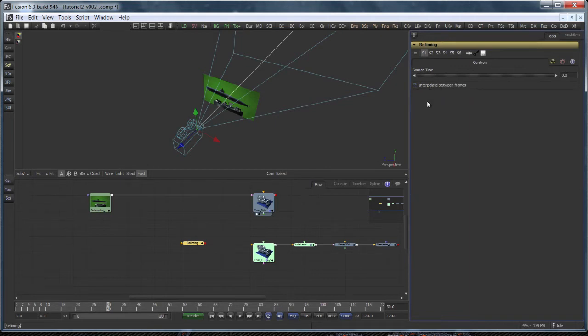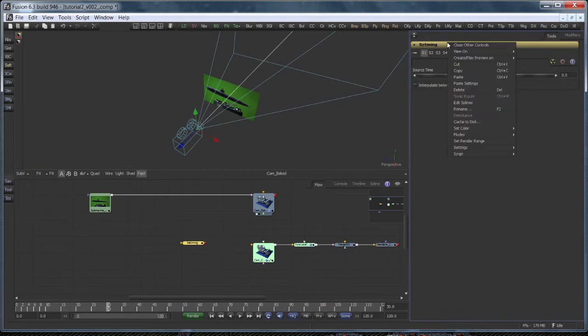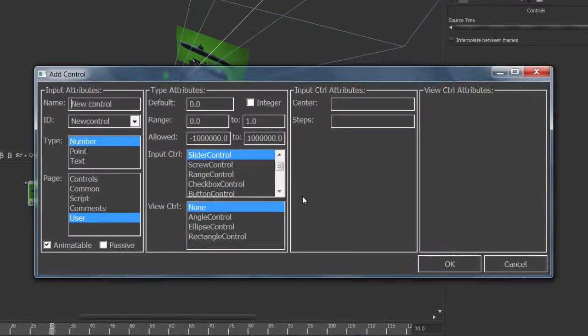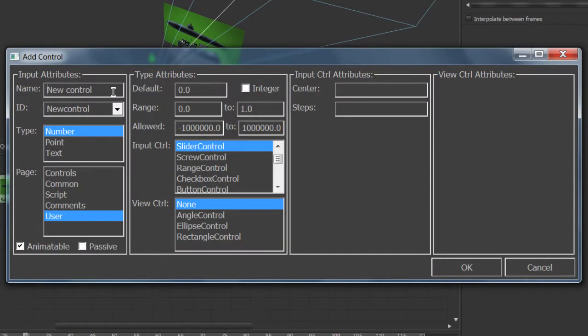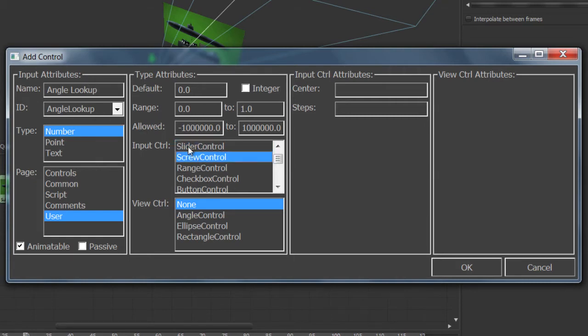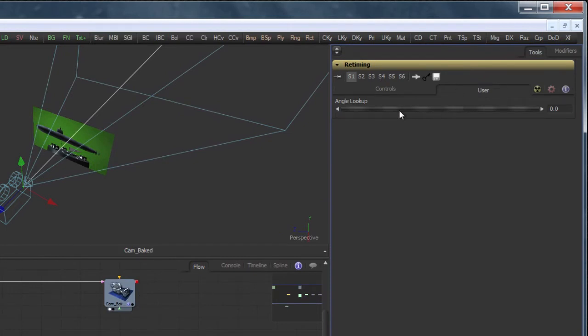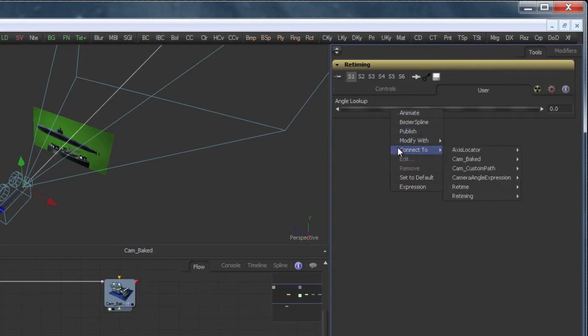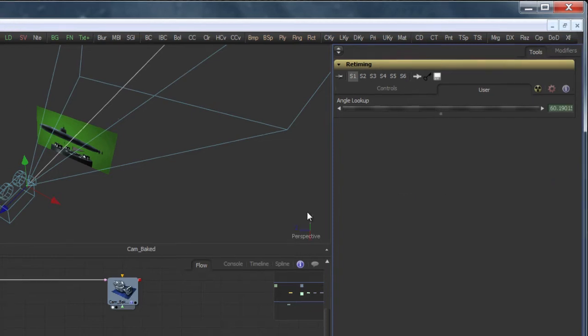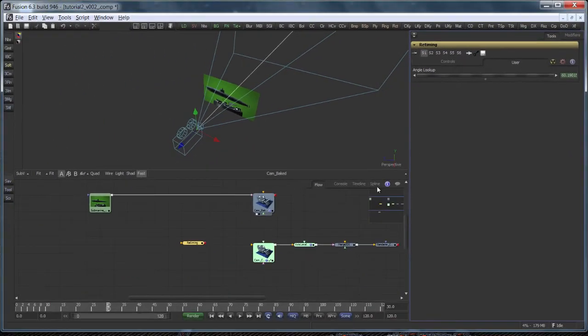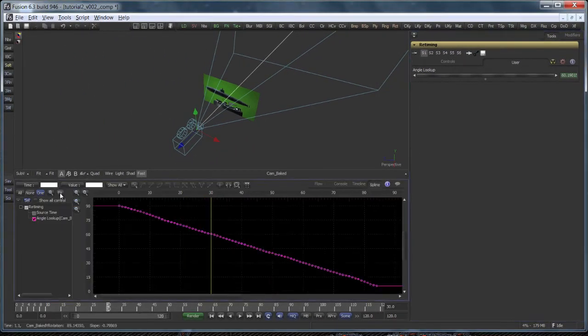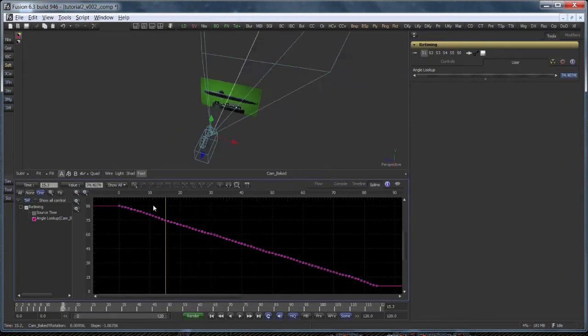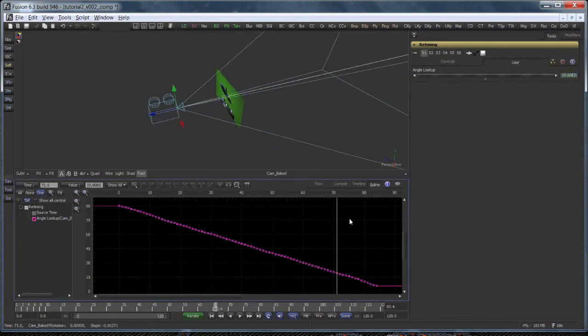We need to add a slider to hold the inverted lookup curve. Let's call it angle lookup. Here it is on the user tab. And we need to connect it to the projection camera's Y rotation.